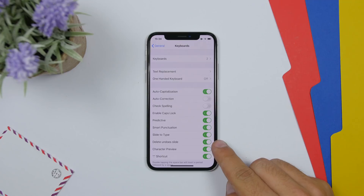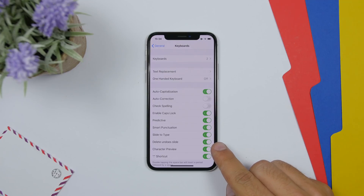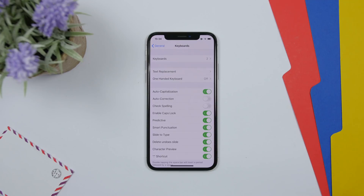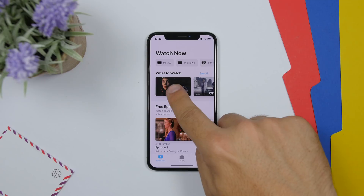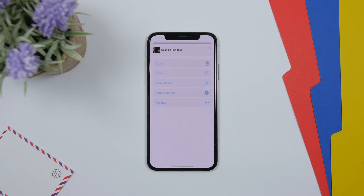Going to Settings, General, then Keyboards, there is a new option: 'Delete Undoes Slides.' If you use the slide-to-type keyboard and tap the delete key, it will delete the complete word you typed rather than just the last character.